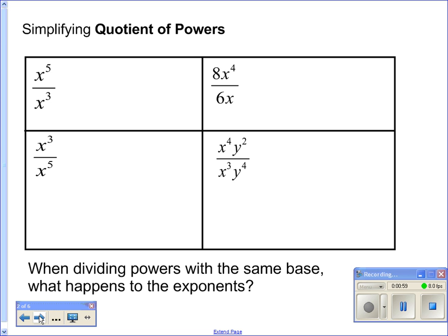So first we're going to simplify quotient of powers. The first thing we're going to do to see if we can discover what the shortcut is, is to go ahead and just expand out what we see. So we've got x to the fifth over x to the third power. If I expand that out, I get x times x times x times x times x, all over x times x times x.